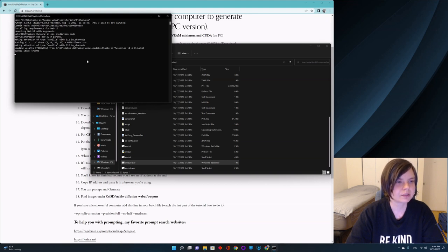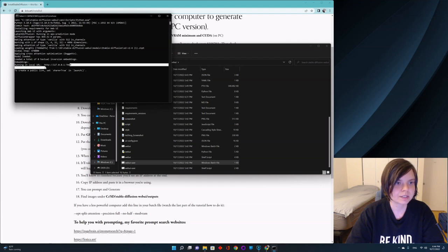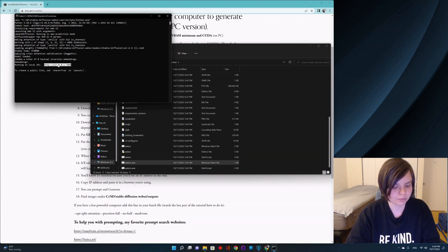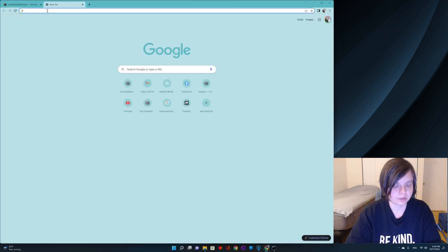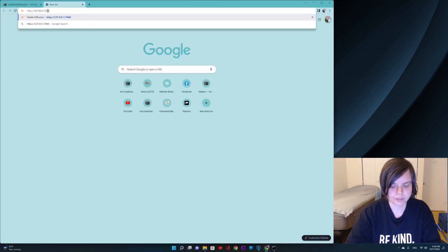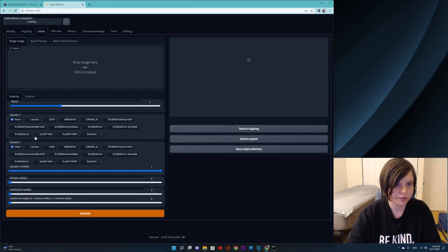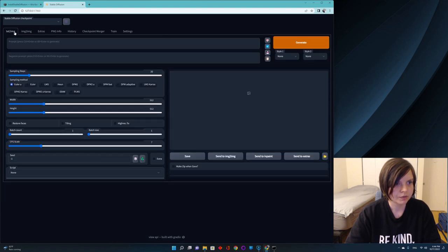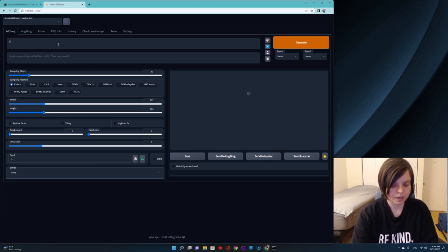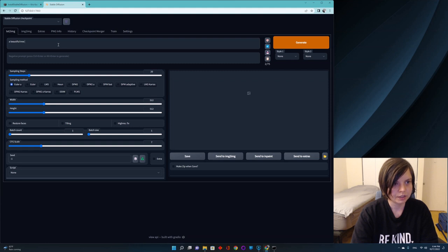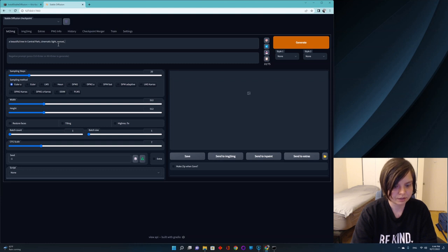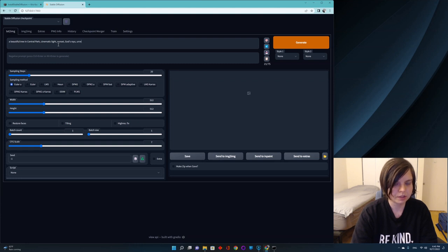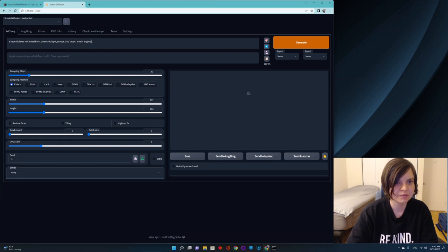If you do have something like Topaz Gigapixel, please use it. It's an amazing upscaler. But if you don't, those free upscalers are just amazing. So we copy, Control C. And then again, we go to browser. Control V. Enter. And here we are. If you go to extras, you will see many, many, many upscalers. But first, let's write our first prompt. A beautiful tree in Central Park. Cinematic light. Sunset. God's rays. Maybe I'll add Unreal Engine. I do tend to add Unreal Engine because it usually makes things look more real, realistic. Because it's something that computer games use a lot.